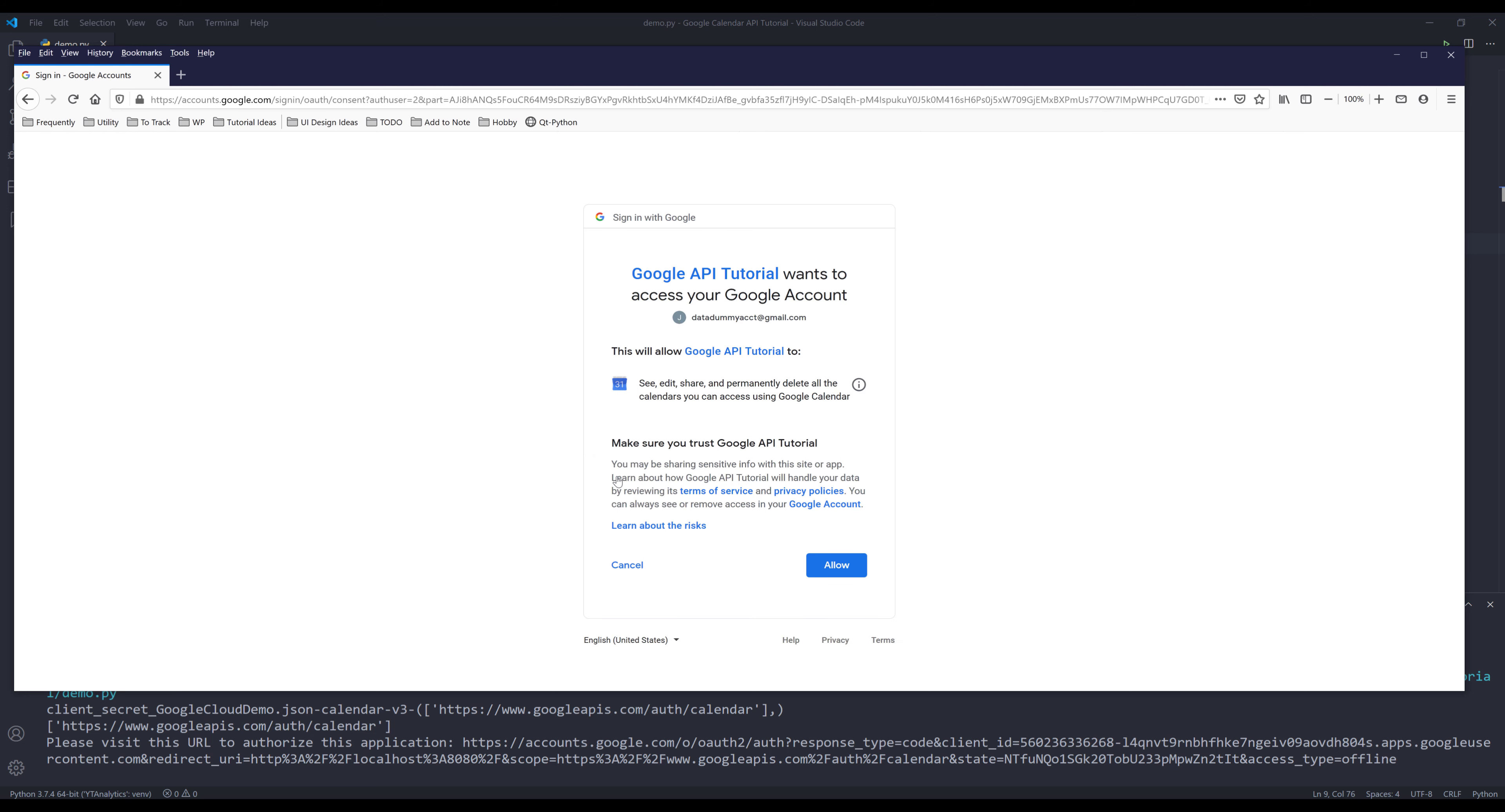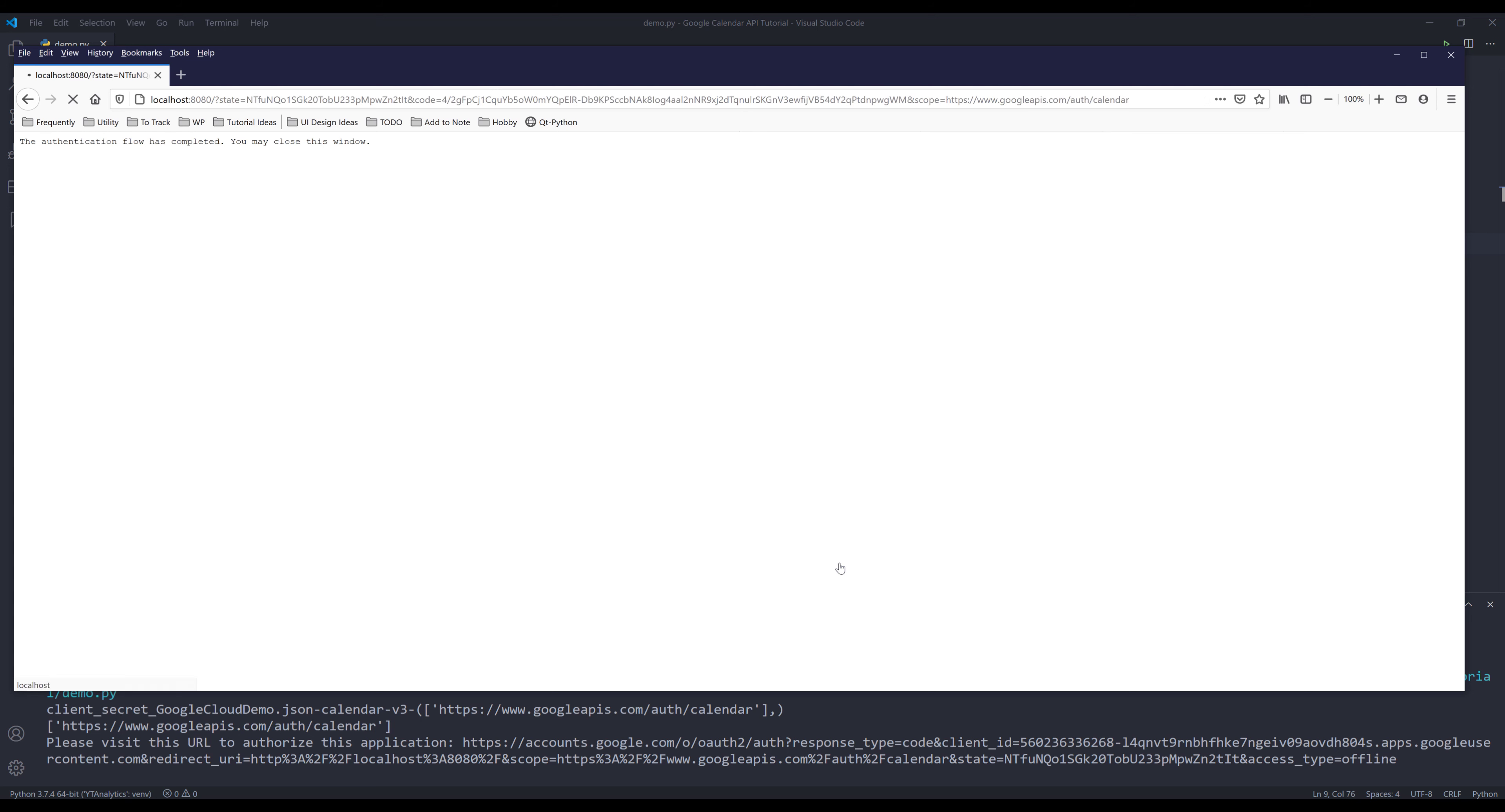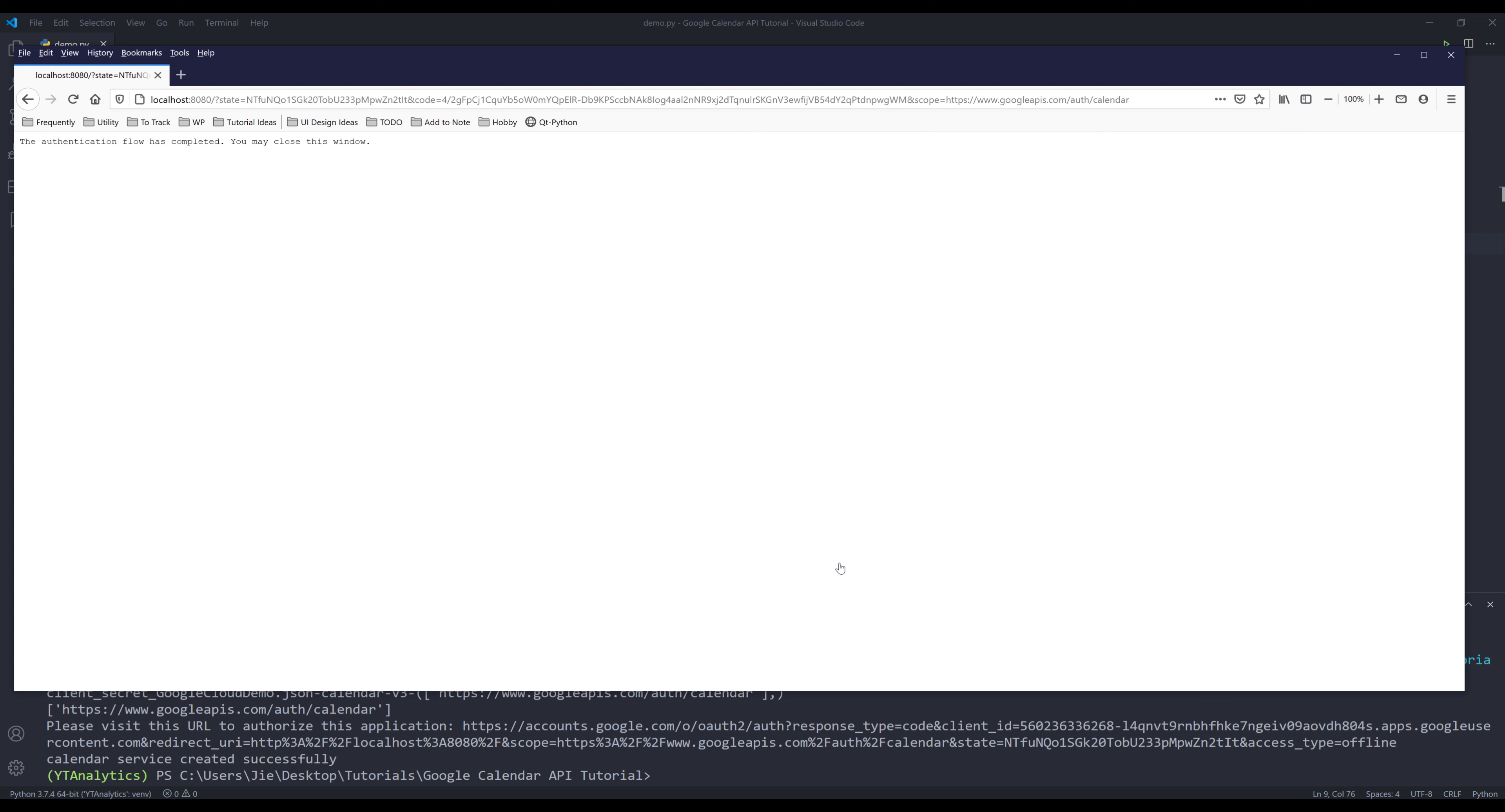The reason why you need to verify your app is because when you want to make your app available to the public, Google just wants to make sure that there are no harmful links in your website or in your app. Now you're going to click on Allow to give access to the app.